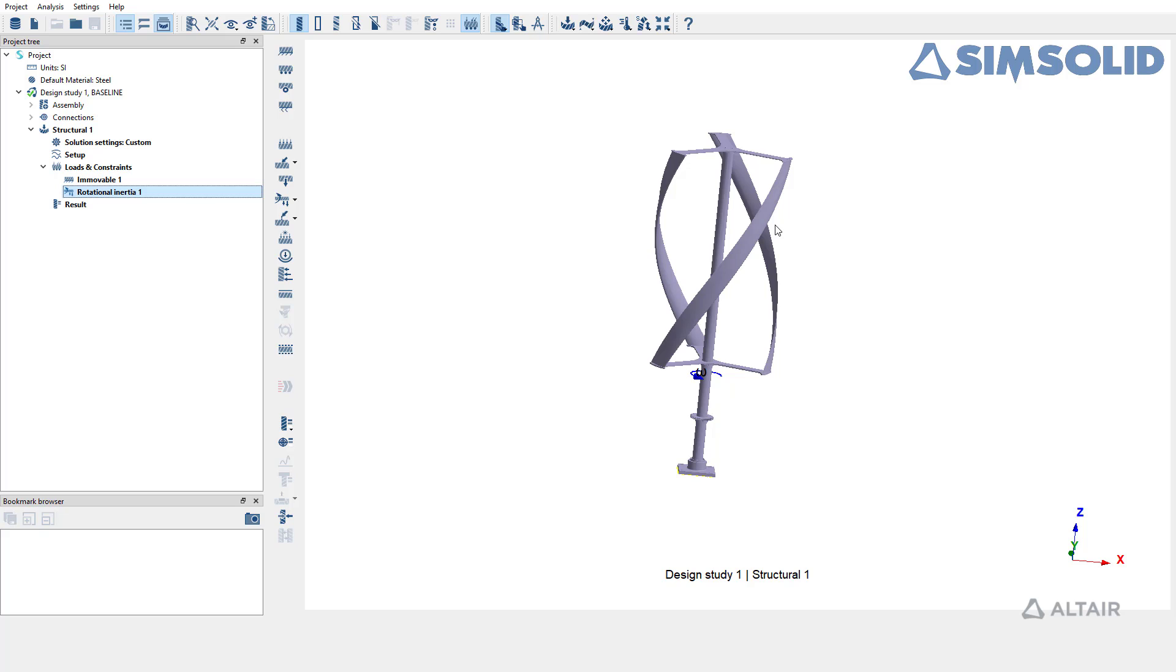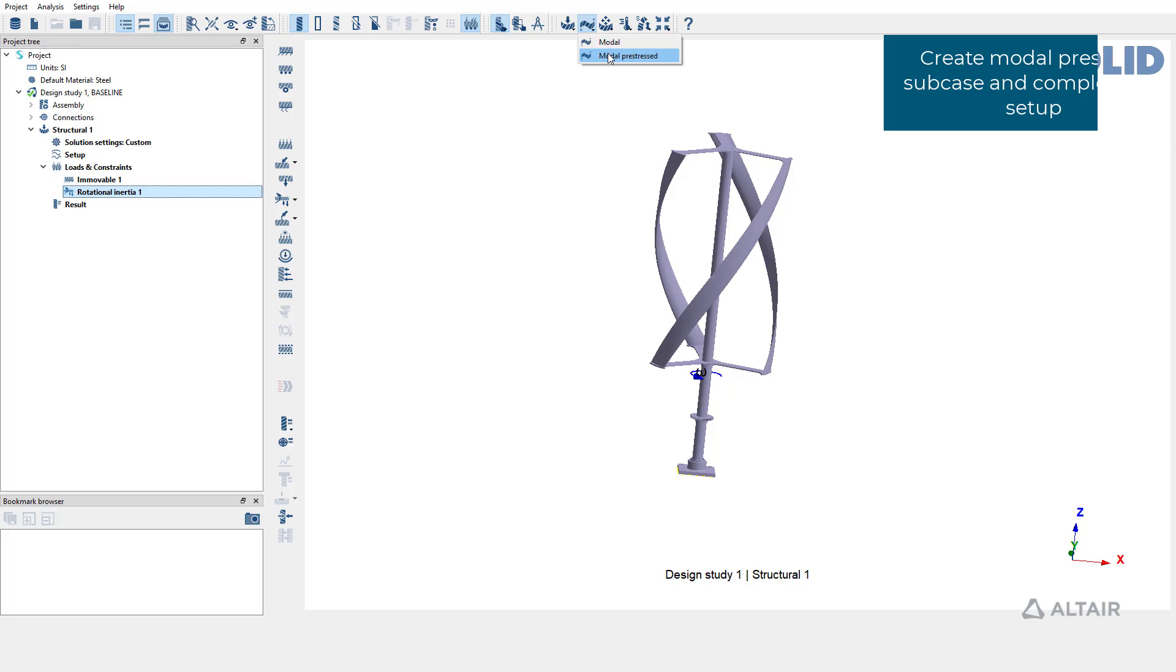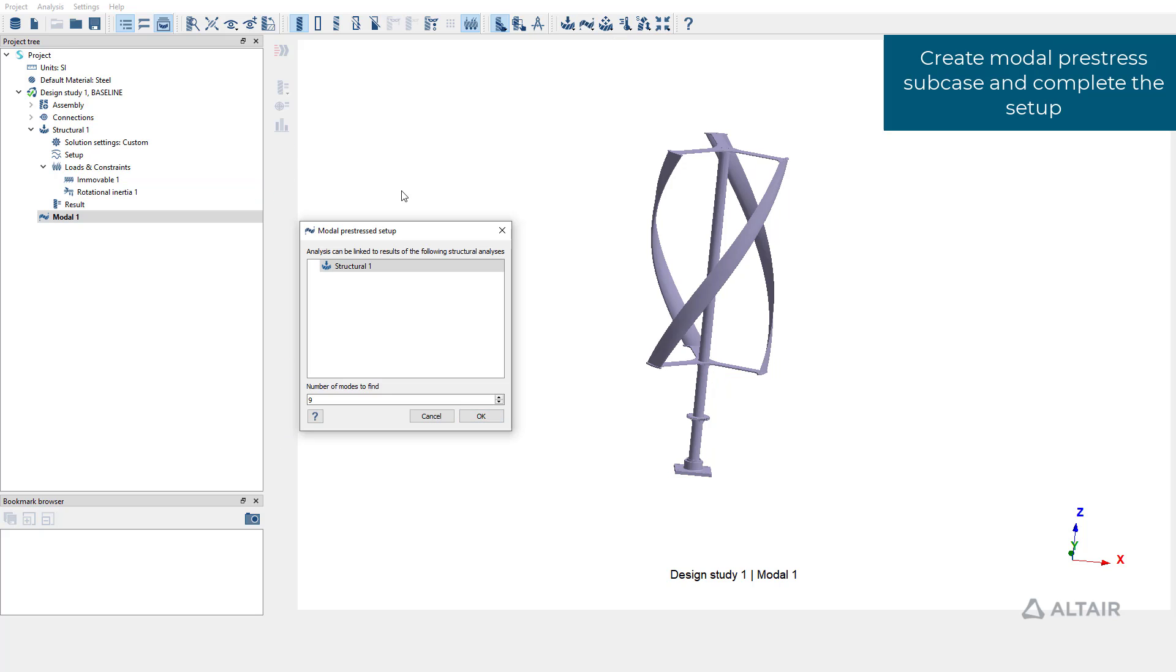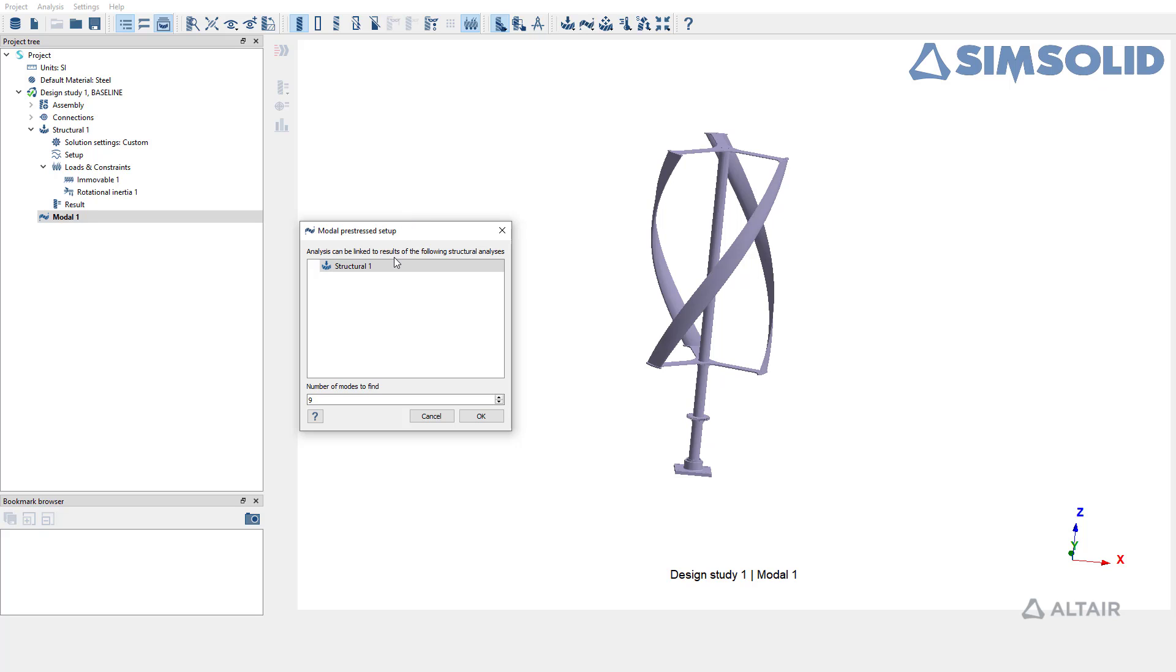To create modal pre-stress analysis go to analysis toolbar and select modal pre-stress. In the setup window that pops up select the structural analysis that you want to link your modal subcase and set the number of modes to extract.